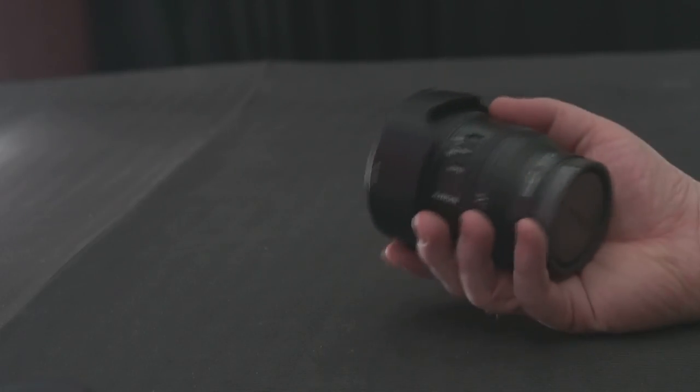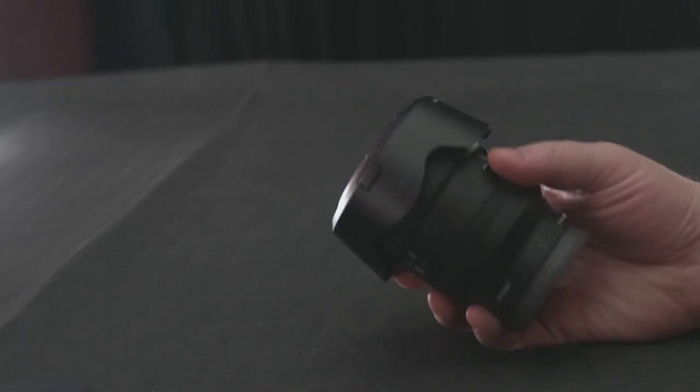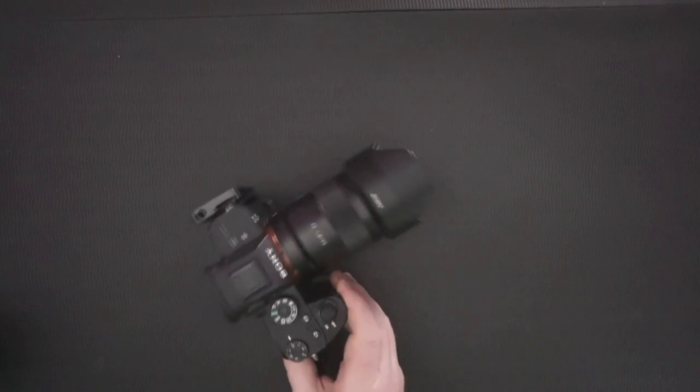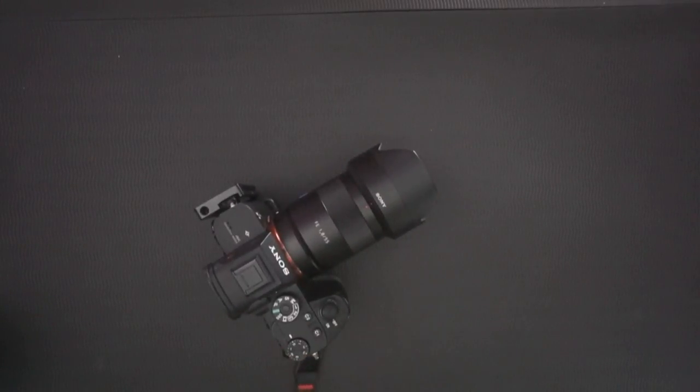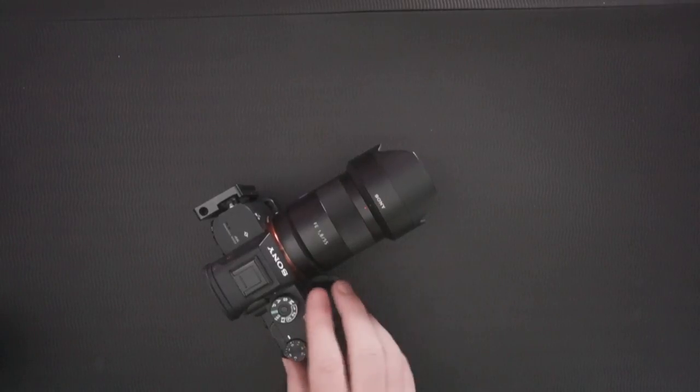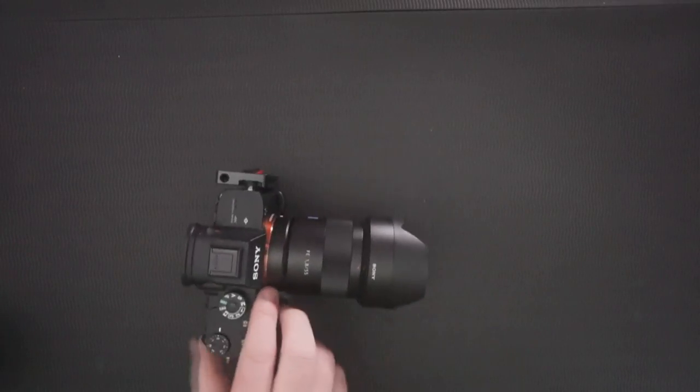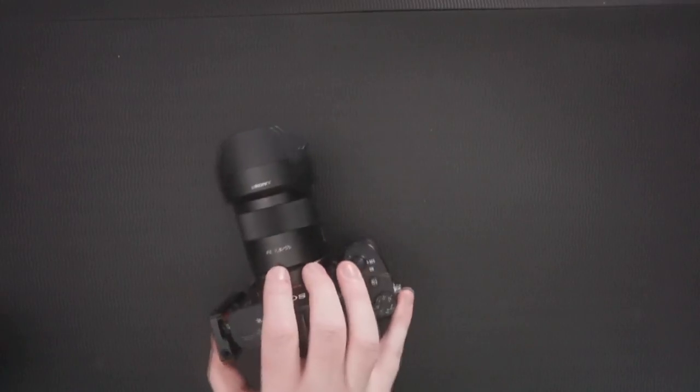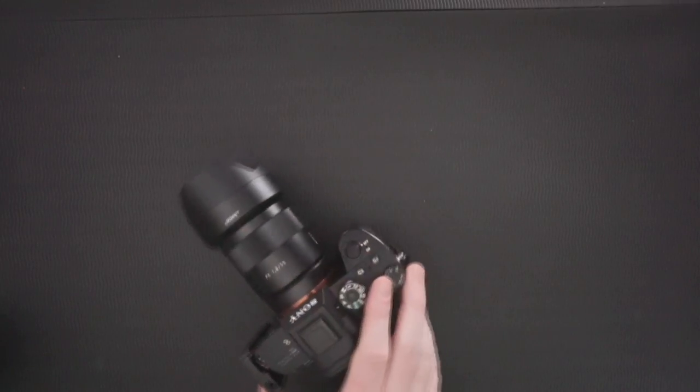So let's get a camera and hook it up. So here we have an A7 R3 which now has the 55 millimeters 1.8 on it.